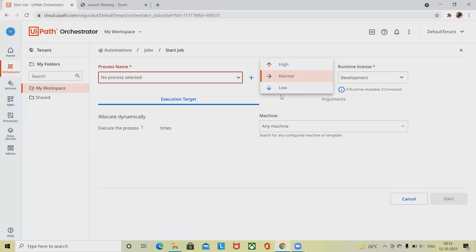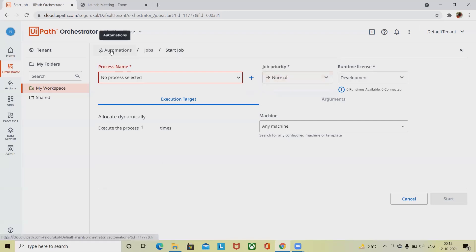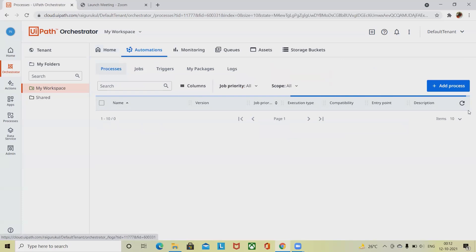A job can have one of the following priorities when deploying the process or when configuring a job or trigger for that process. These include automation pages like Jobs automation page, Triggers, and Process automation page - these are the three places where we can trigger it.